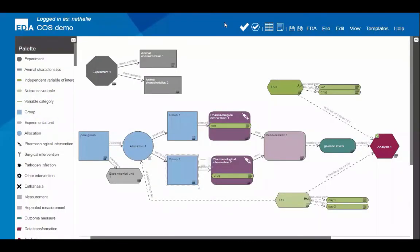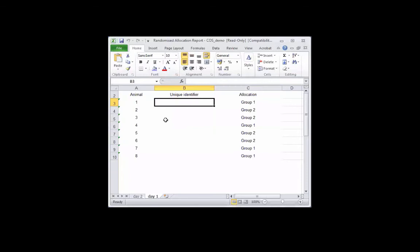The person who receives the randomisation sequence gets an email with an Excel spreadsheet containing the sequence in separate tabs for each day. On day one, four animals are randomised to each group; on day two, another four animals are randomised to each group. That person inputs the unique animal identifiers and either codes the syringes or injects the animals, so you can remain unaware of the group allocation for the duration of the experiment.